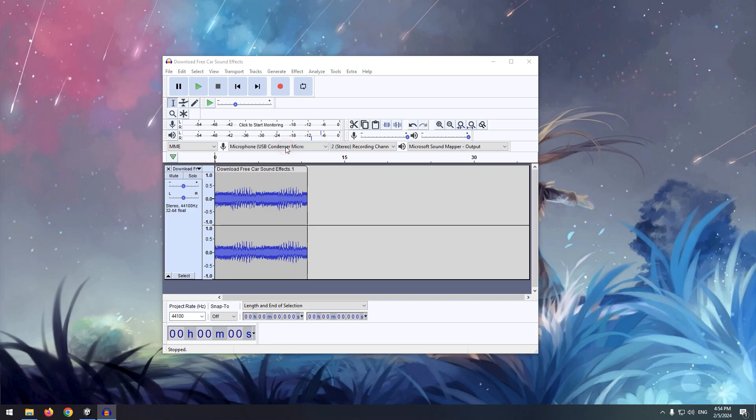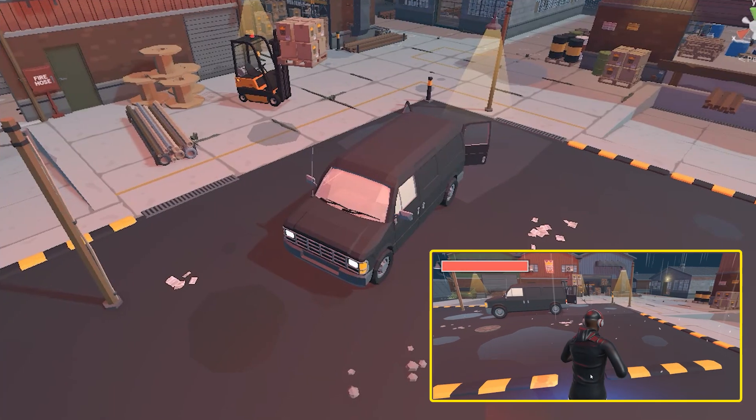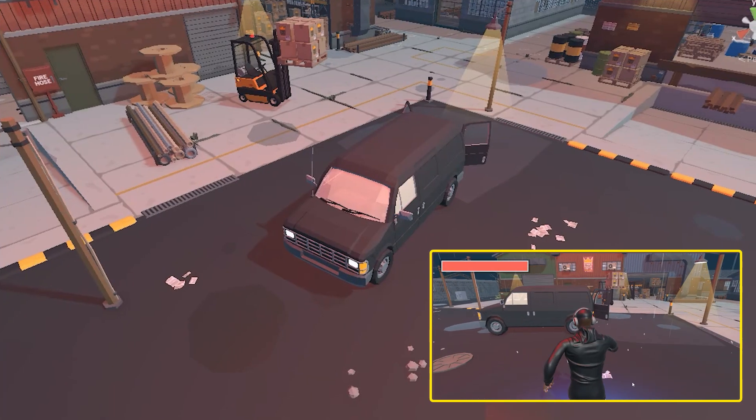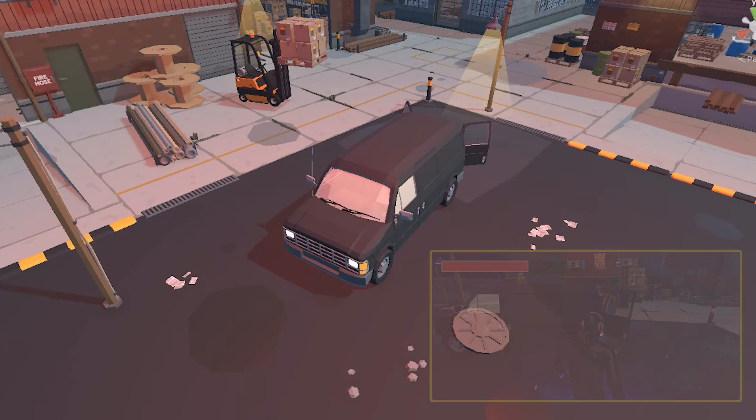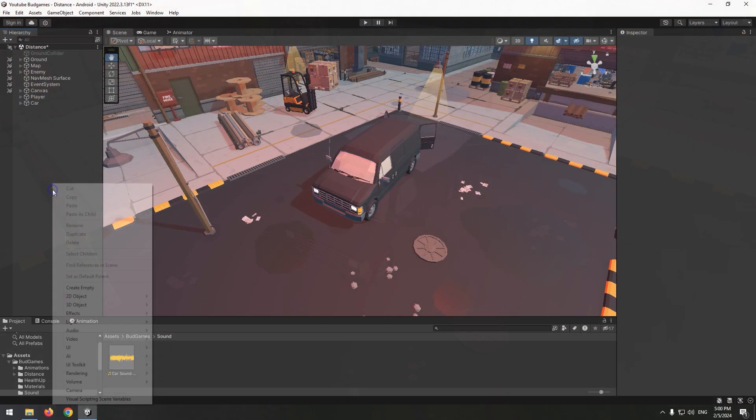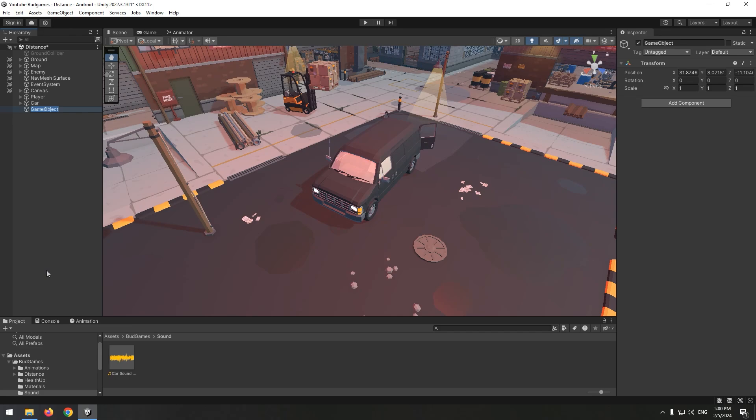Now let's go to Unity. Look at this car. I want to hear its sound softly as I approach it, and the closer I get, the sound will be louder. First of all, create an empty game object and name it Sound Effect. Place this object exactly on the car.